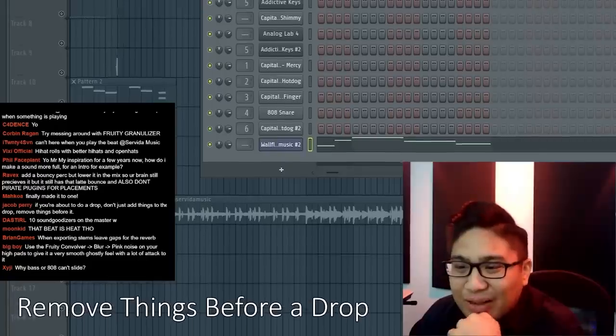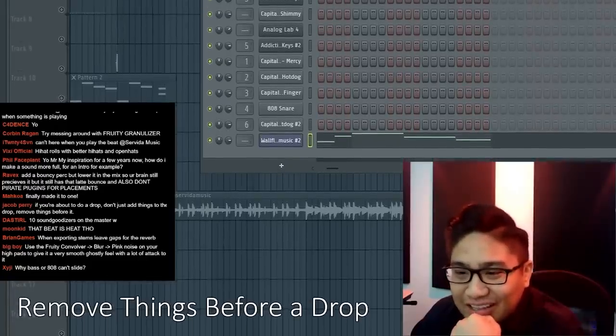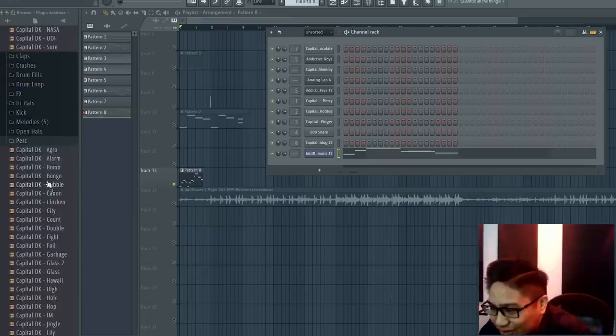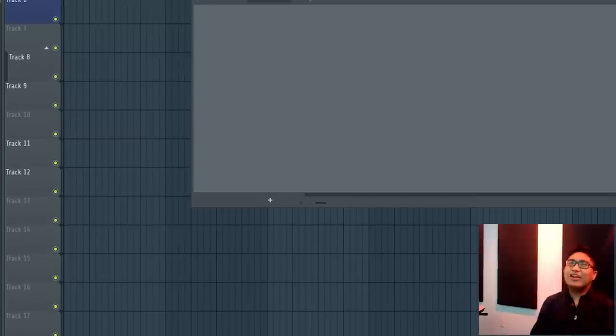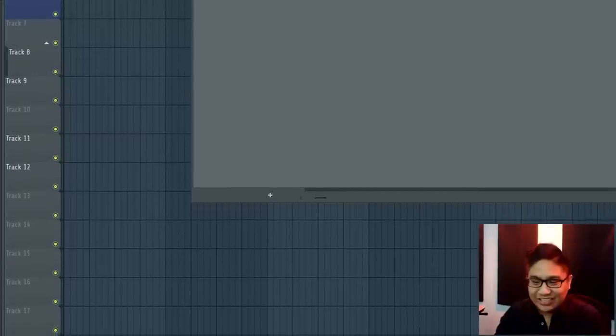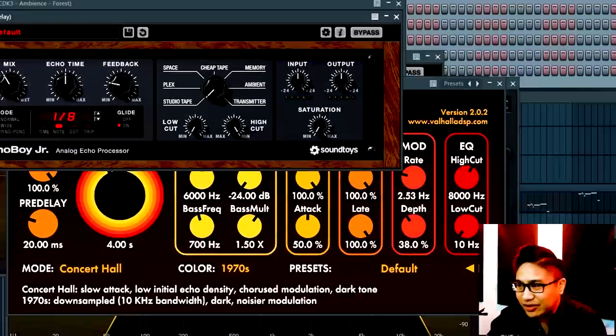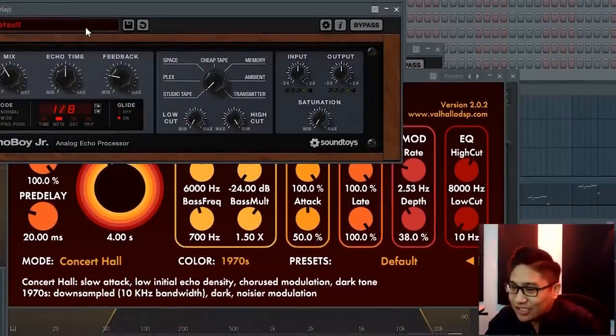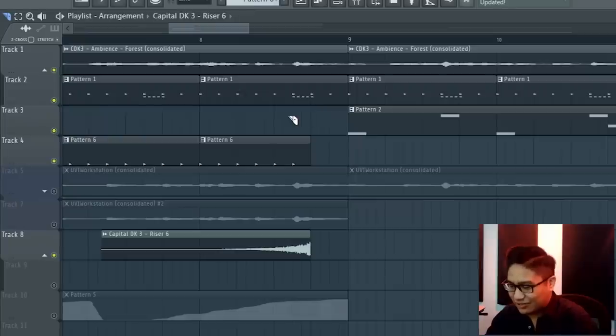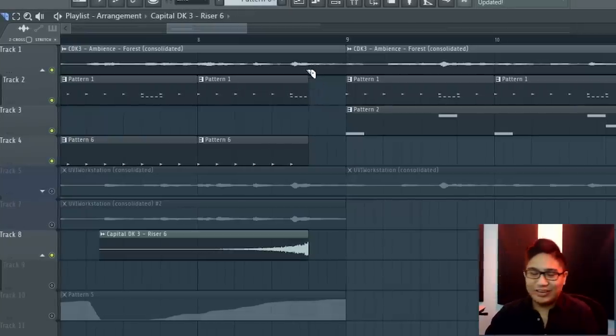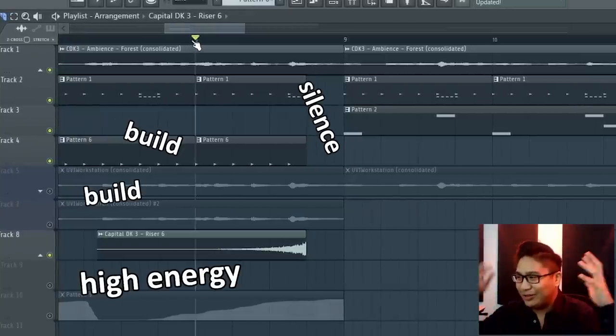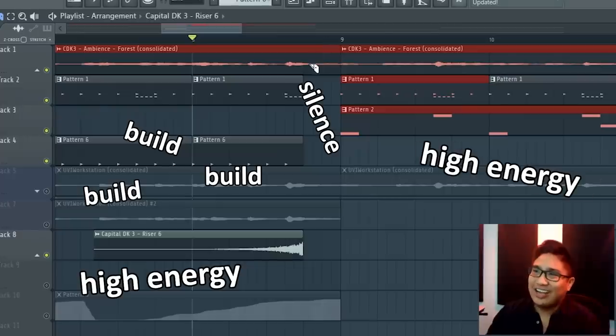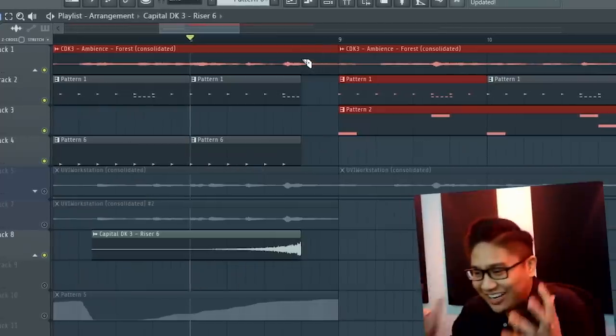If you're about to do a drop, don't just add things to the drop, remove things. This is actually a really good tip for arrangement. If you want to make that really high impact, really strong drop, it's all about contrast. And that's why removing stuff before is a really good tip. So it's really nice to just kind of have a little bit of silence, high energy build. If it goes to another high energy place, there isn't that hit.